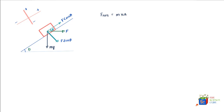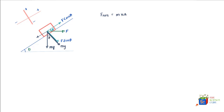Now we'll go ahead and resolve force mg into its respective horizontal and vertical components. mg has one vertical component and one horizontal component. If this angle is theta, this would also be angle theta, giving the vertical component as mg cos theta and the horizontal component as mg sin theta.